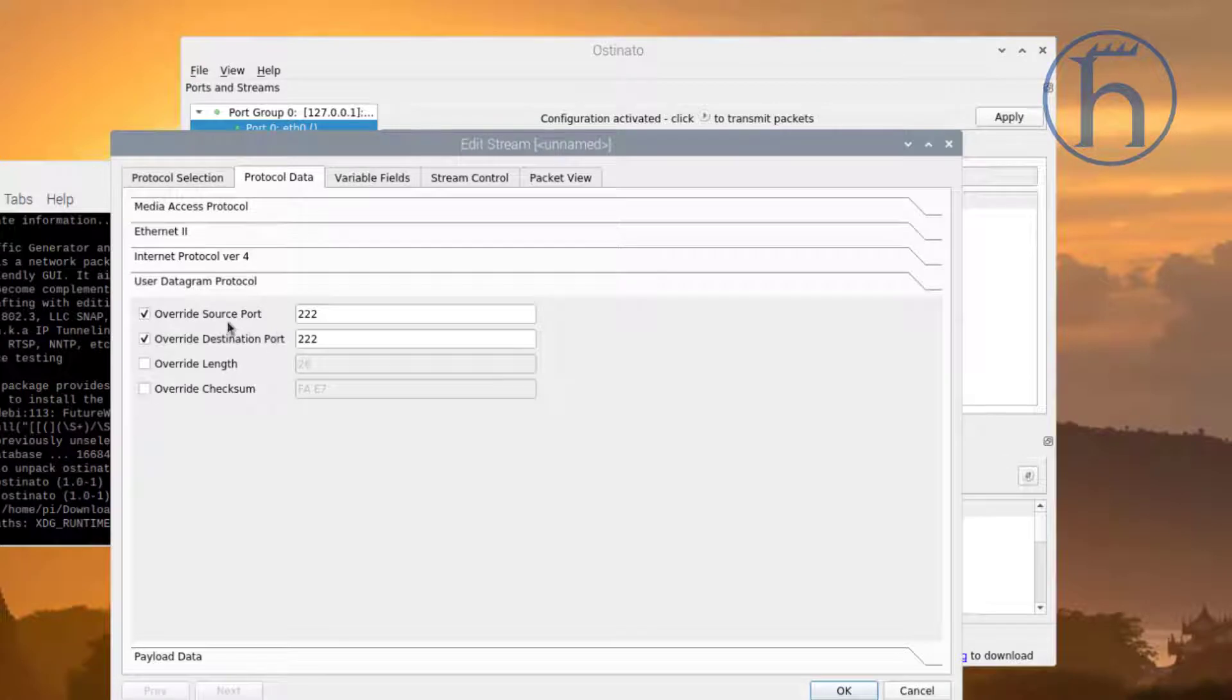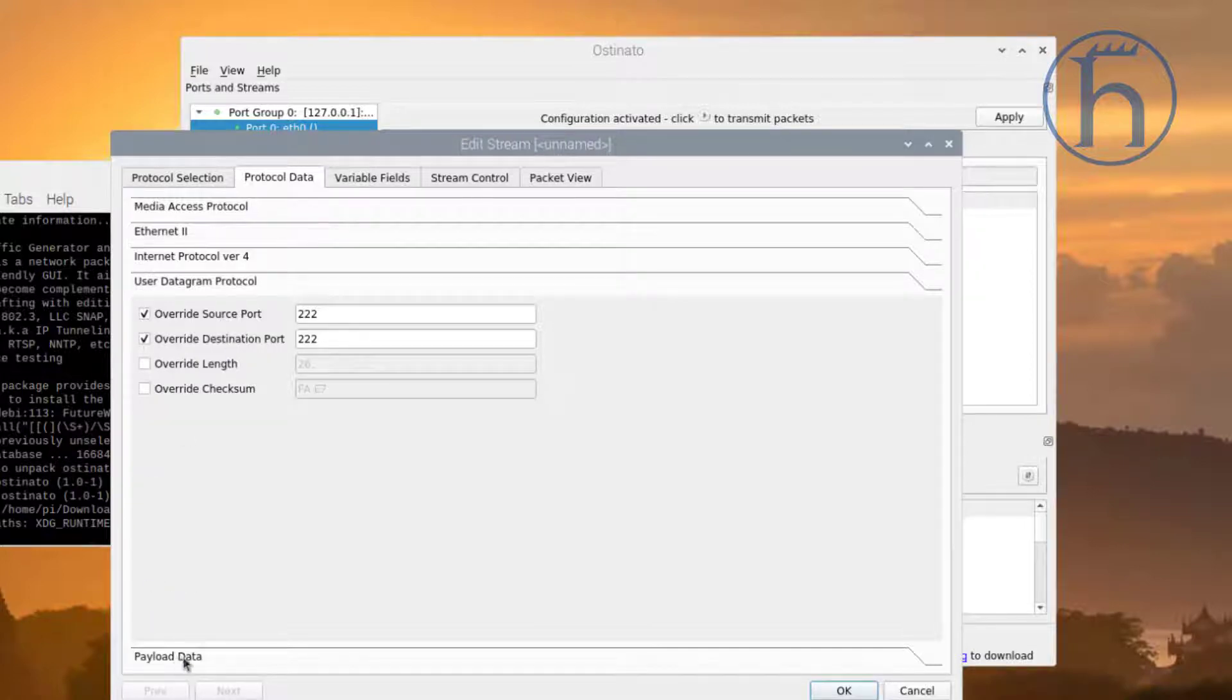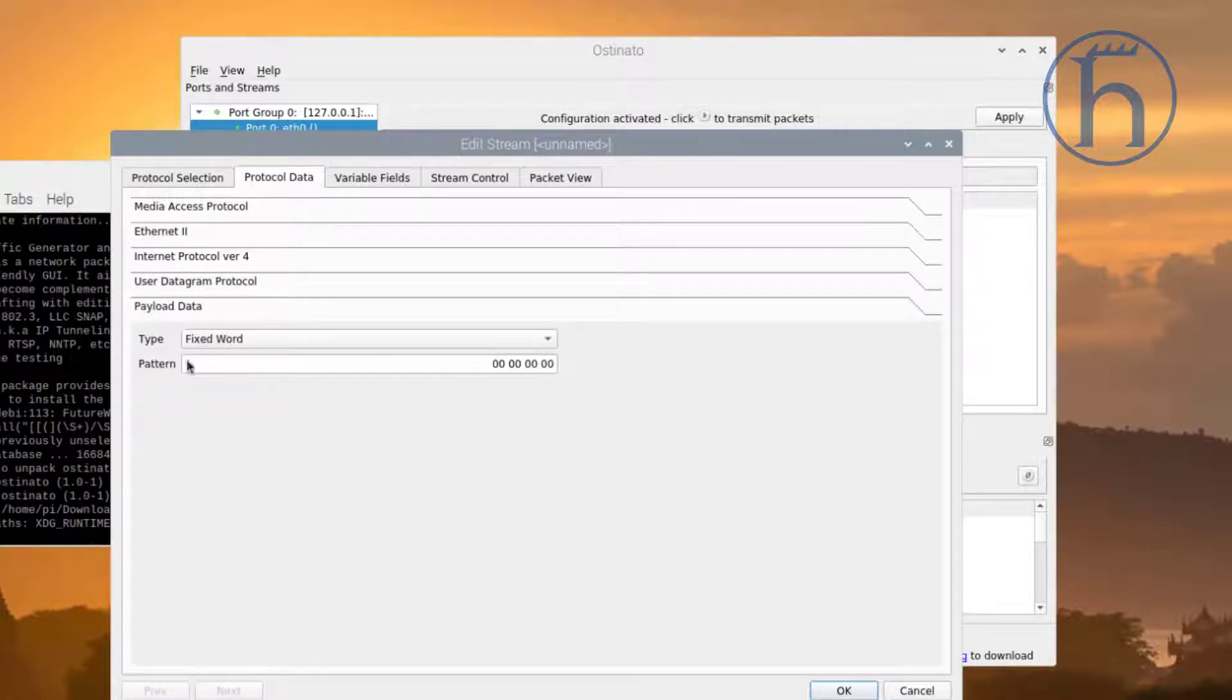We are overwriting the source port as well as the destination port on port 2222 or 222, for both source as well as the destination. And for payload data, I am just going to leave this empty.